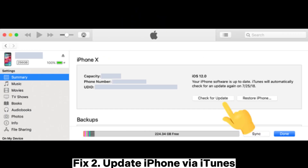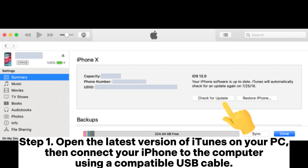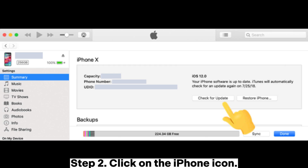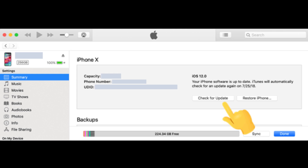Fix 2: Update iPhone via iTunes. Step 1: Open the latest version of iTunes on your PC, then connect your iPhone to the computer using a compatible USB cable. Step 2: Click on the iPhone icon. Step 3: Go to the Summary tab on the left side of the screen and click Check for Updates.